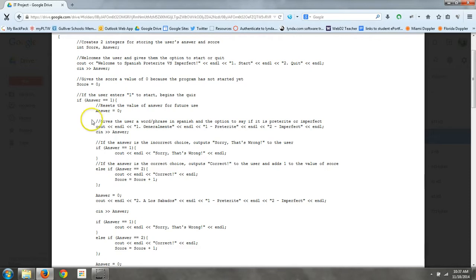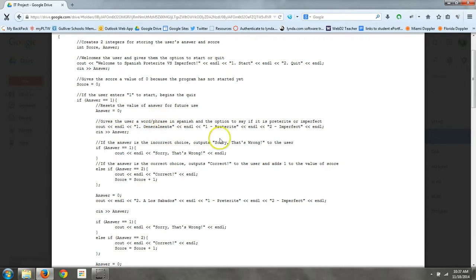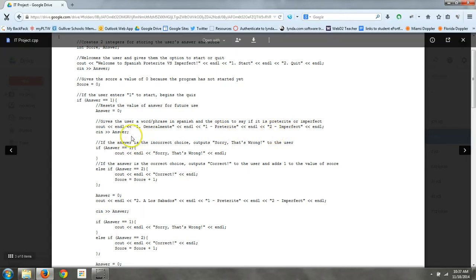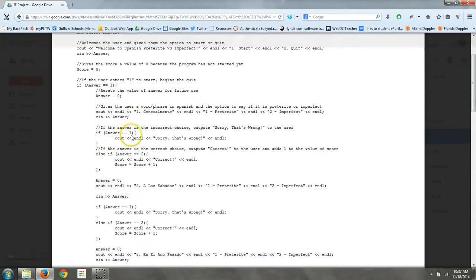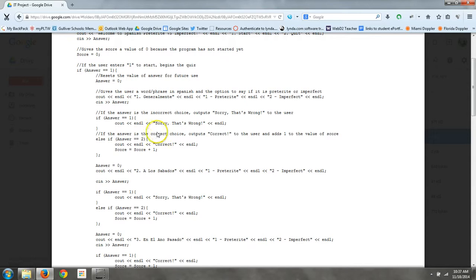Okay, so the first question here, it has generalmente, and you only have two choices for each answer. It's preterite or imperfect. The answer for this one is imperfect, so then they type in their answer. And if it's a one for preterite, then it tells them that they're wrong. But if it's a two for imperfect, then it tells them that they're right, and it adds one to their score.